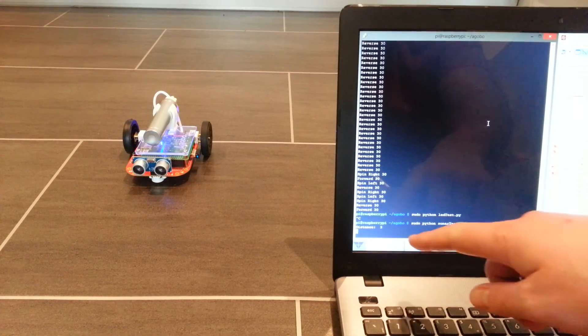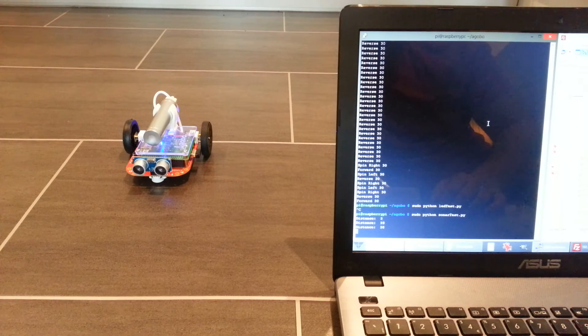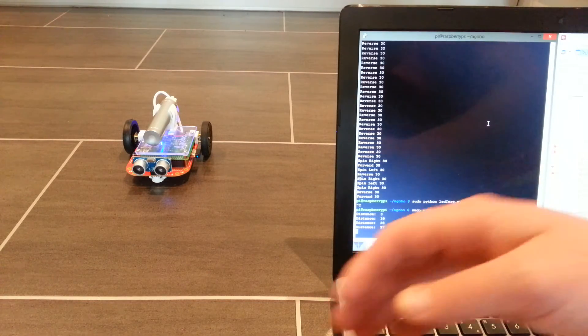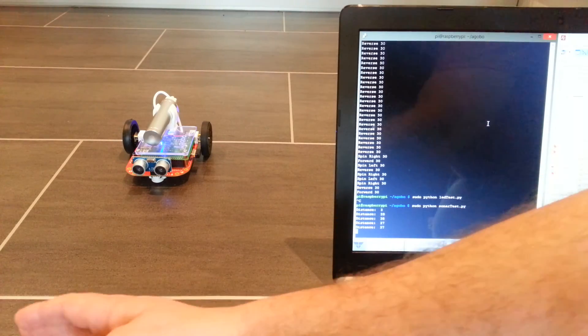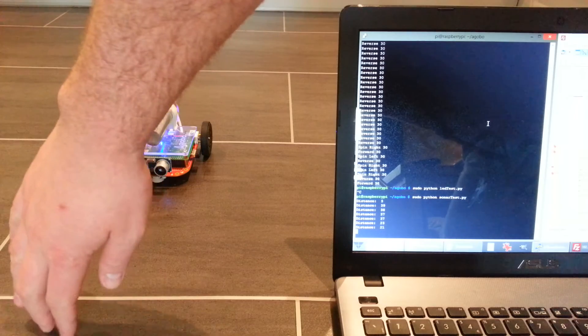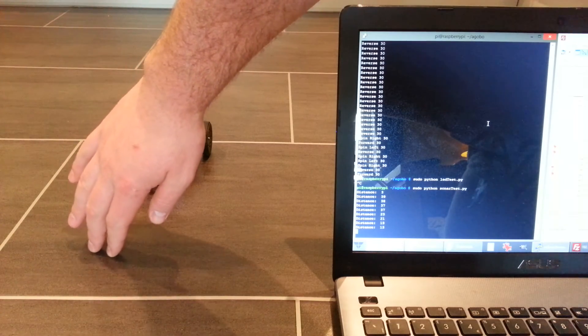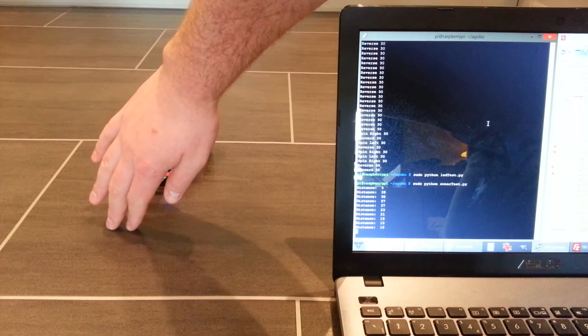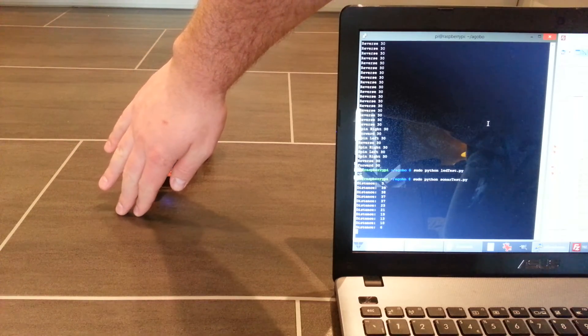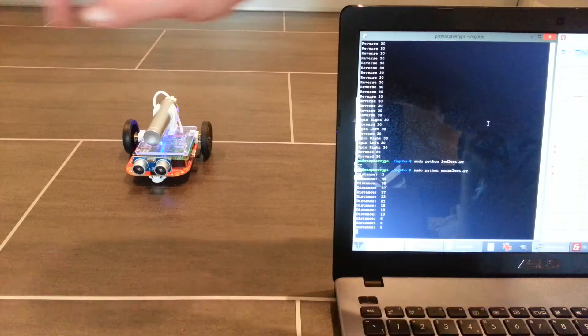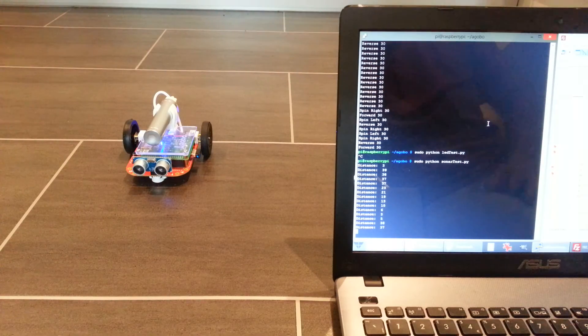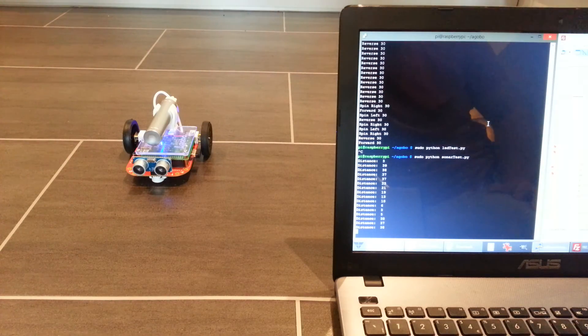Okay, see the number there. Distance: 39, 38. So let's put my hand in the way. There we go. That's 19, 13, 10, 6, 3. There you go. So that's just showing you how to use the sensor on the front.